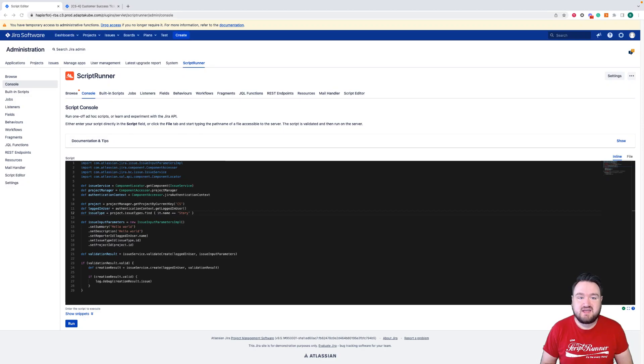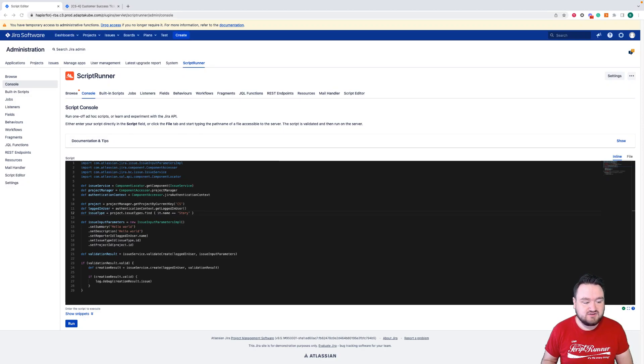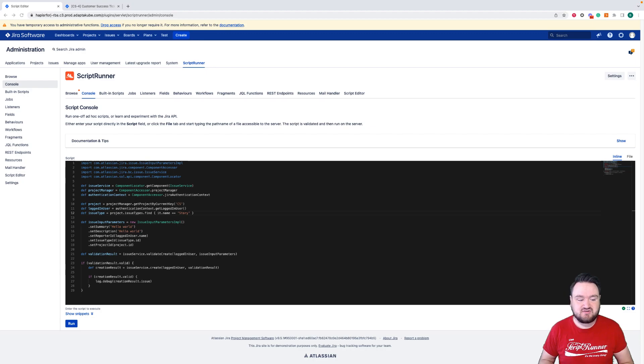Hello, my name is Bobby, and in this video I'm going to be showing you how you can use HAPI, the latest feature release for ScriptRunner for Jira on-premise.